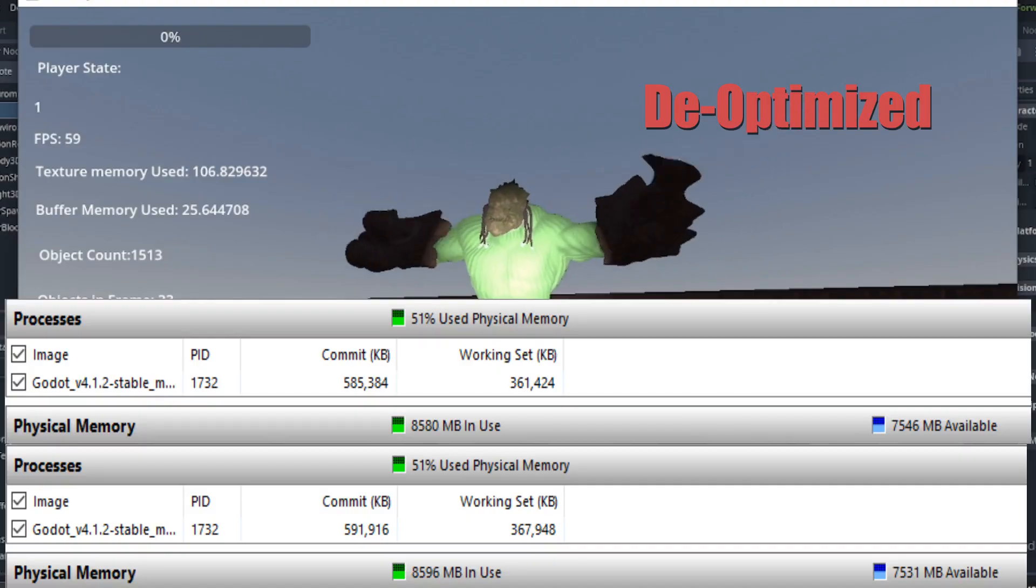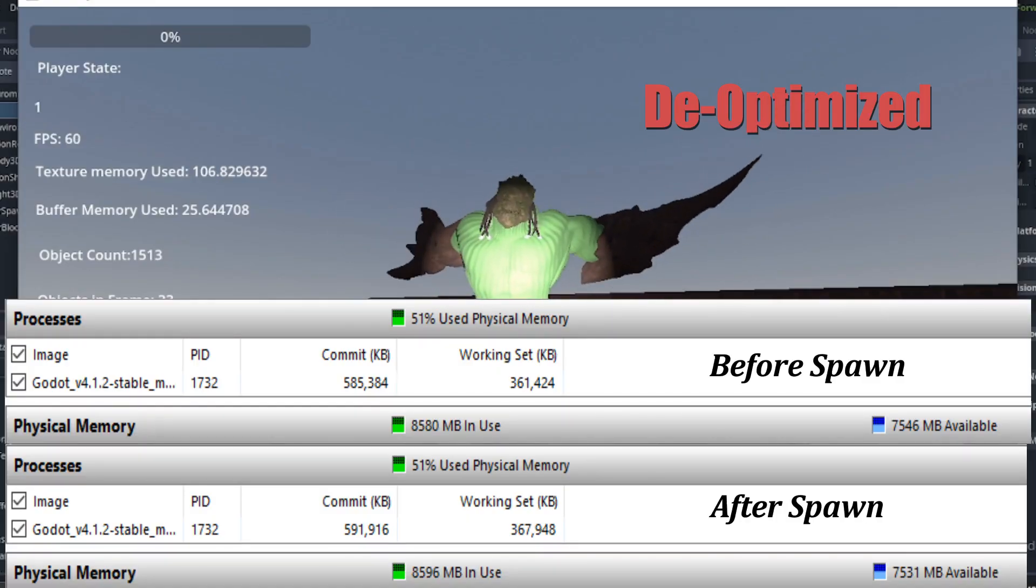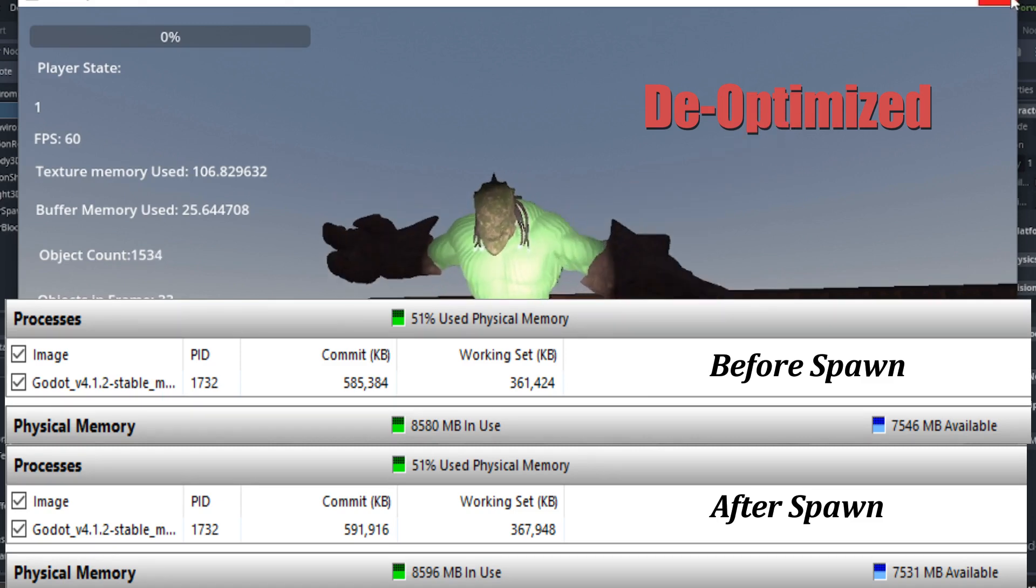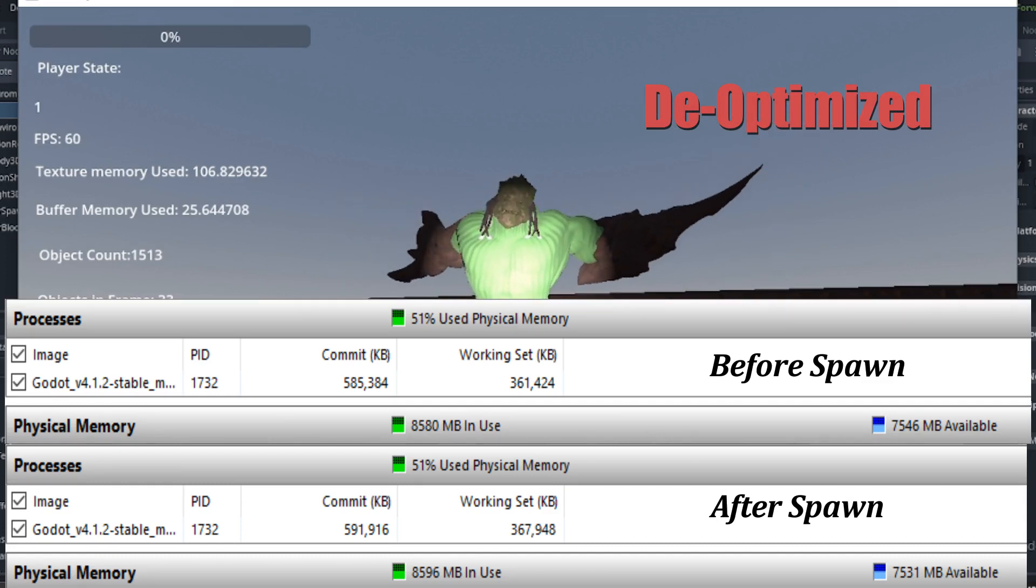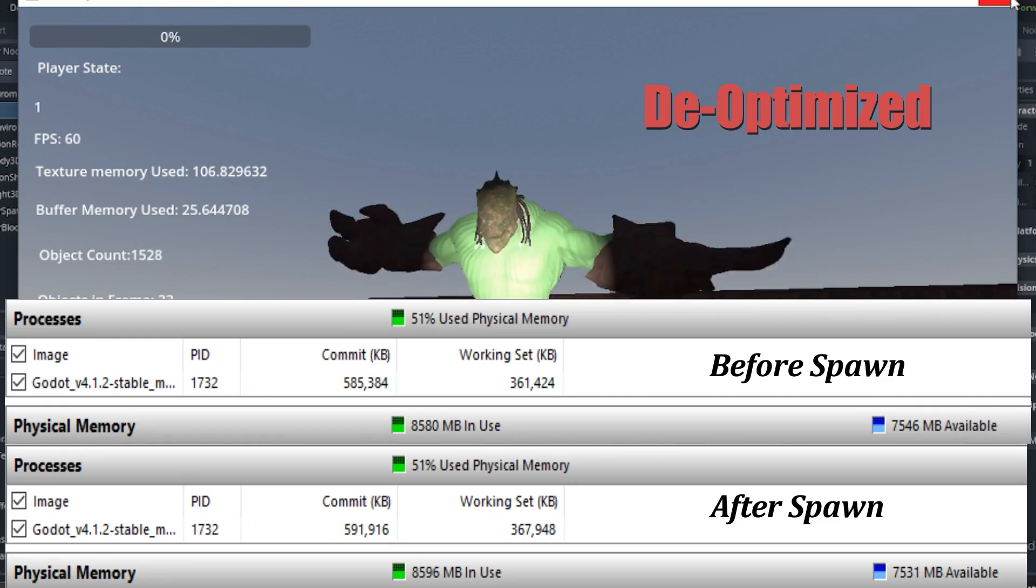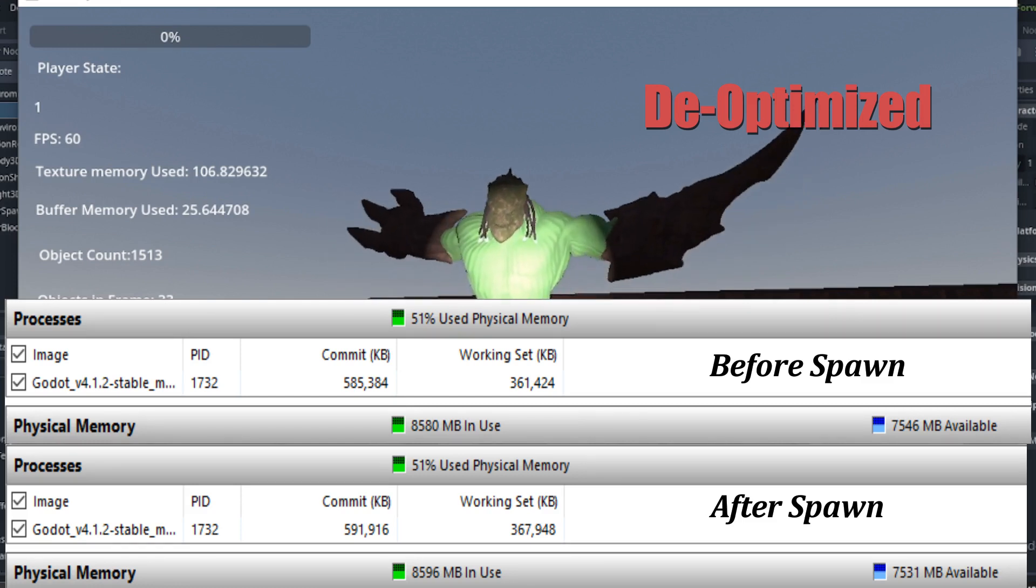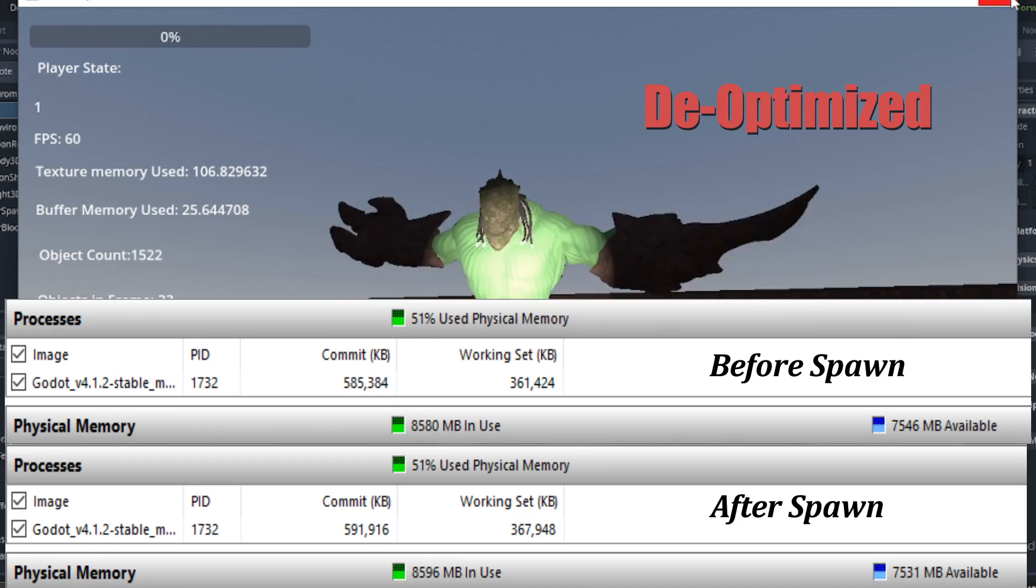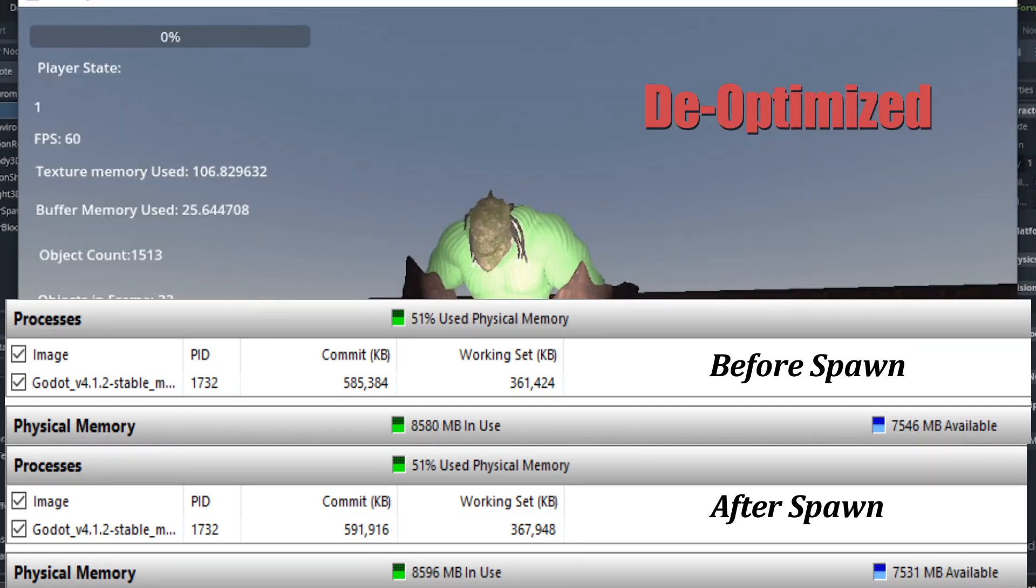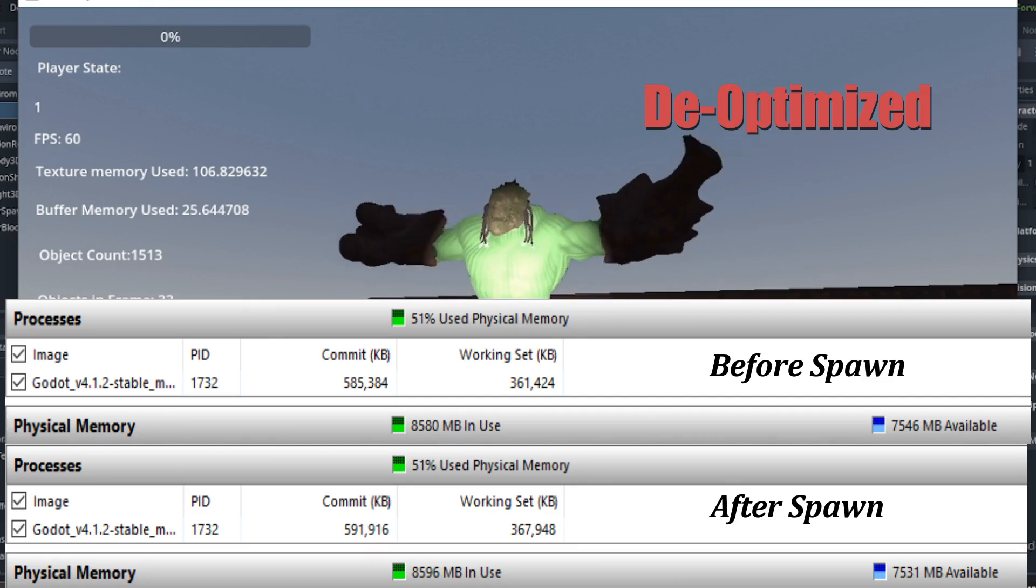We perform this test again using the Windows Resource Monitor to attempt to get another measure. The top value is the value before the enemy is instanced into the scene, while the bottom is the numbers after the enemy was spawned. To dumb this down to a useful degree, we can think of the working set as the amount of data the application is using. The commit is the allowance the program has of memory usage on that computer. They grow in tandem as the need arises. However, if the working set is getting close to the commit, then you may run into issues of not having enough RAM memory available. This will cause your game to become unplayable and most likely crash.